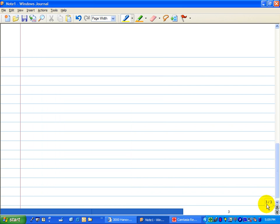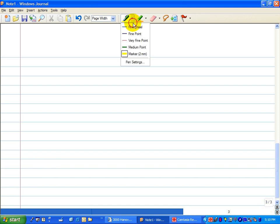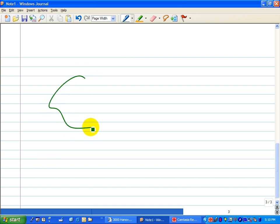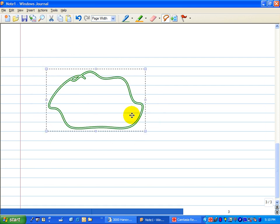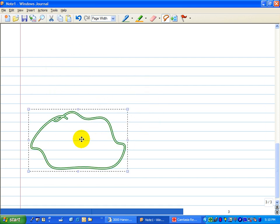But there are some other important advantages over PowerPoint, you know, editing in the PowerPoint show. For starters, whatever you draw can be easily repositioned. You just grab the lasso tool and you can move it around.